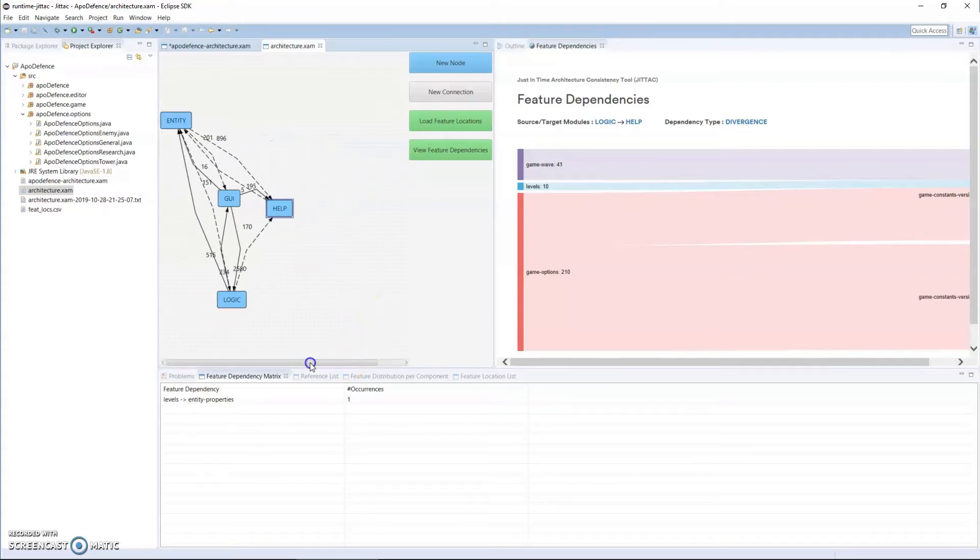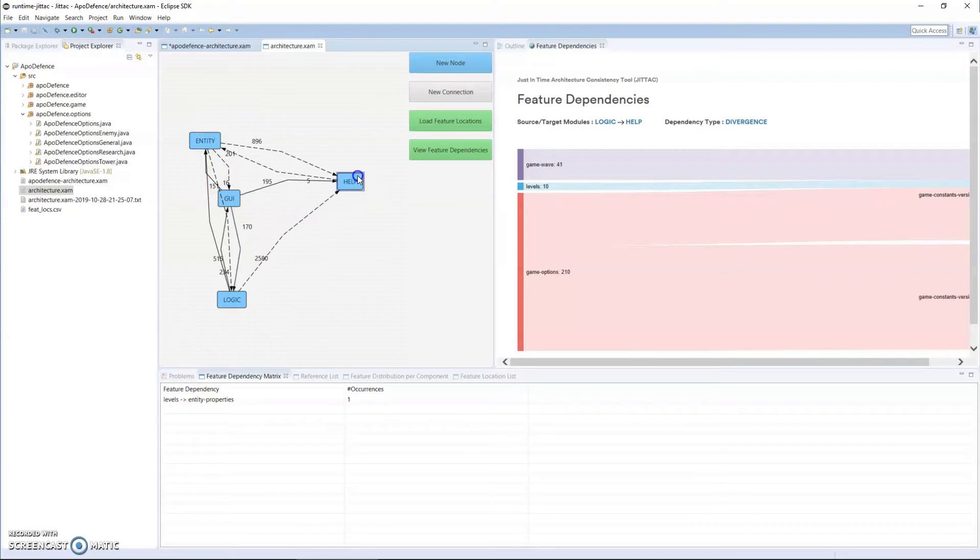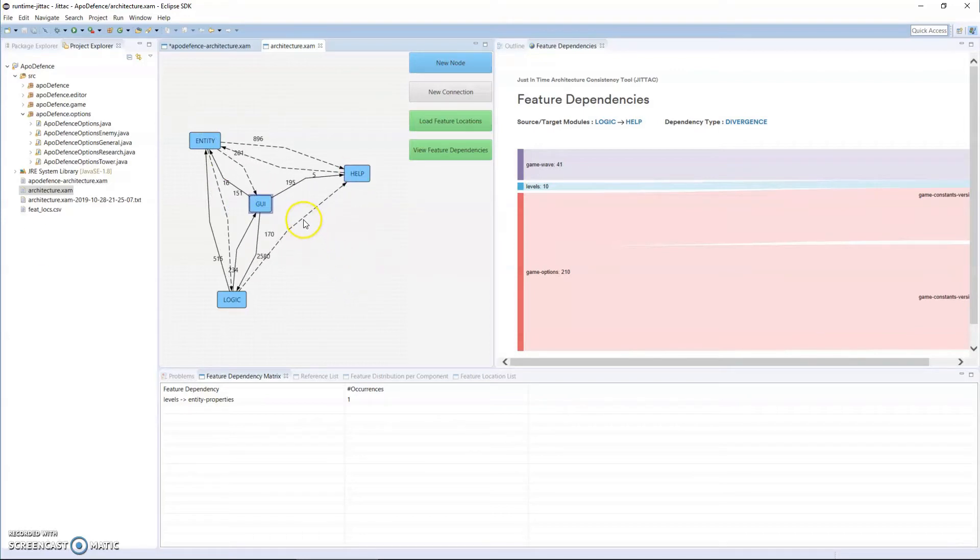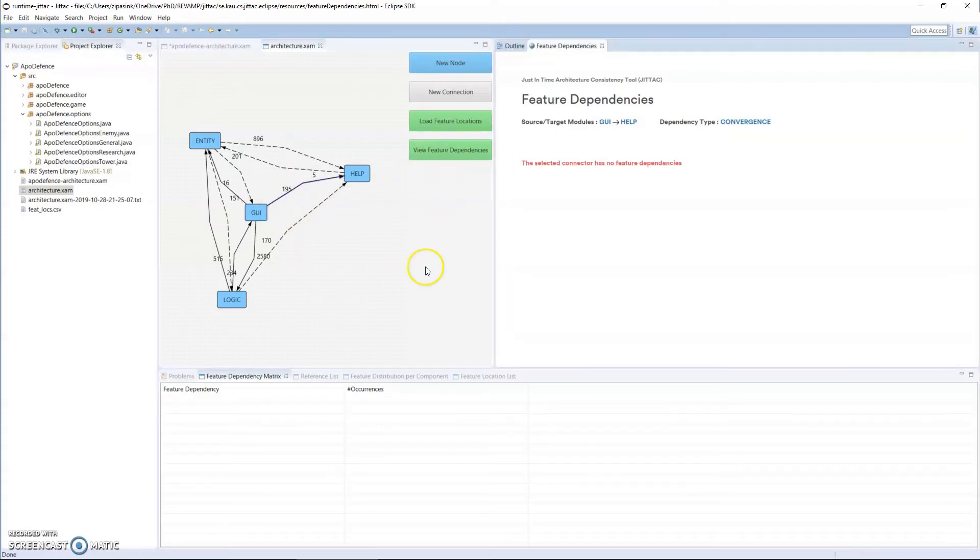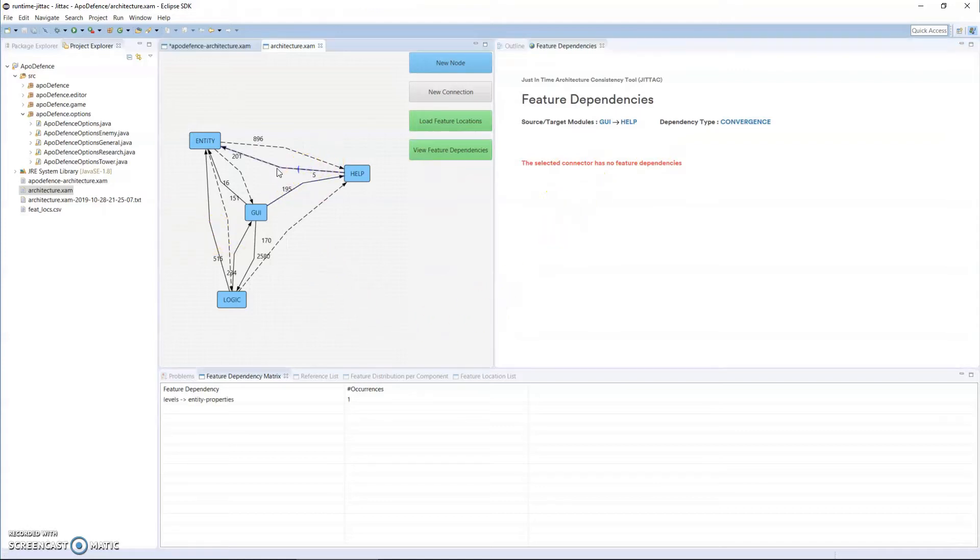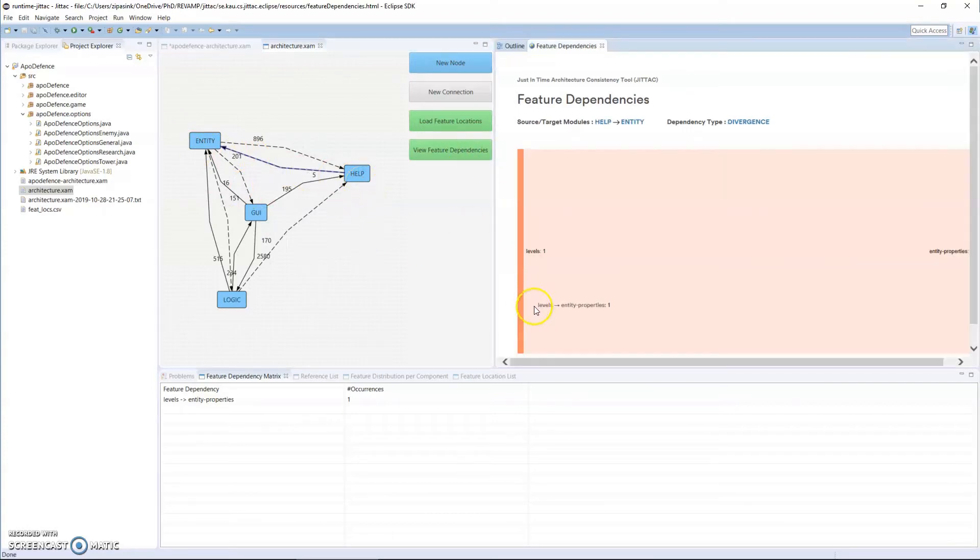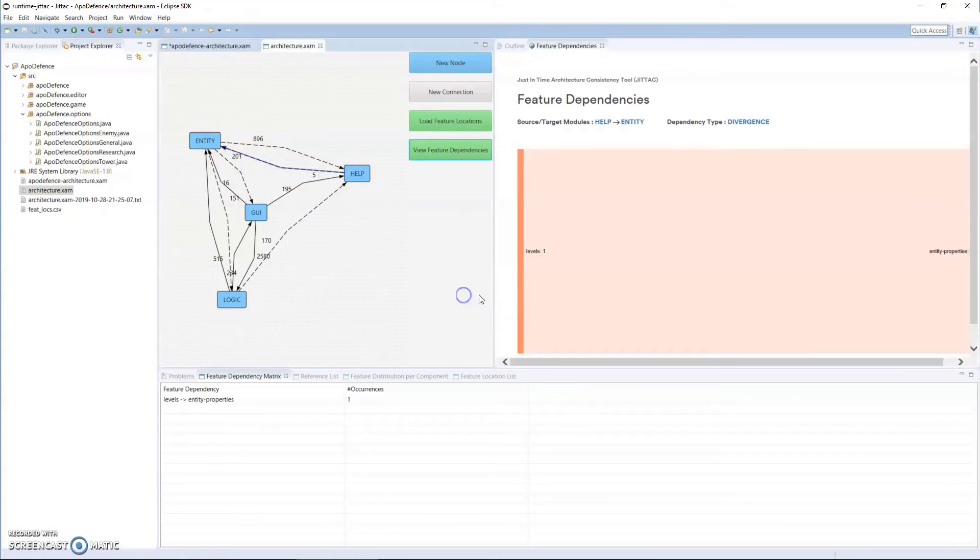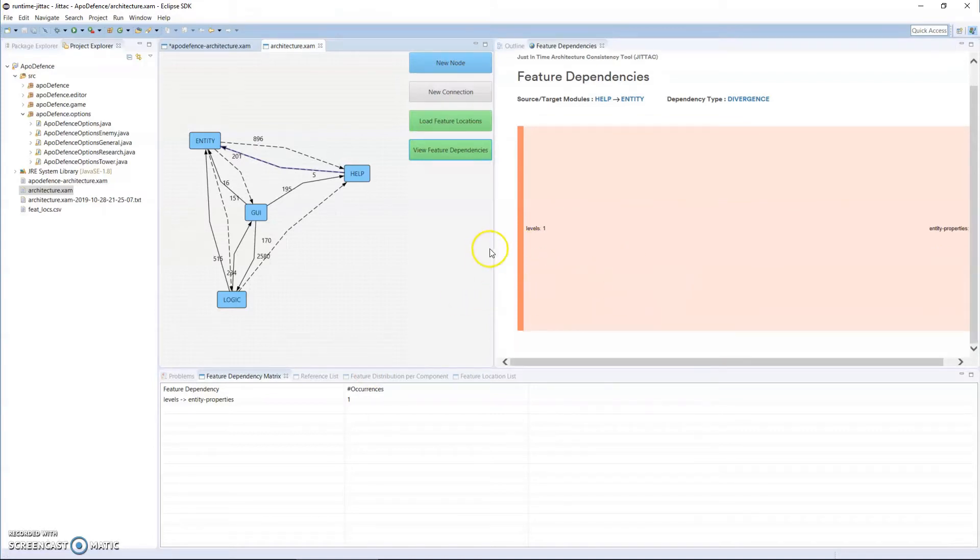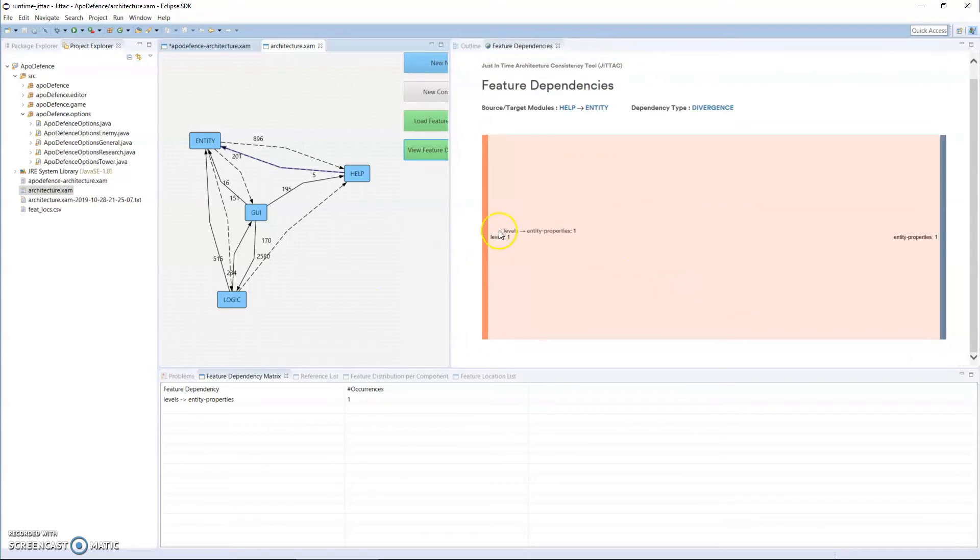So I can see what exists between GUI and help. In this case I have no feature dependencies. I could select what exists from help to GUI in that direction, and I can see that actually there is a feature dependency. There exists in the help module a feature called Levels, and in the entity module a feature called EntityProperties, and there is one dependency between these two features.